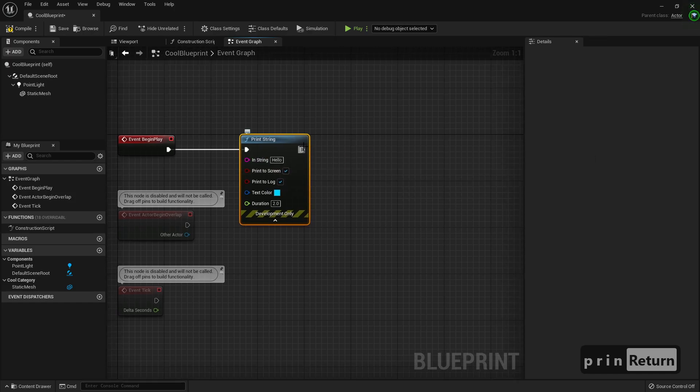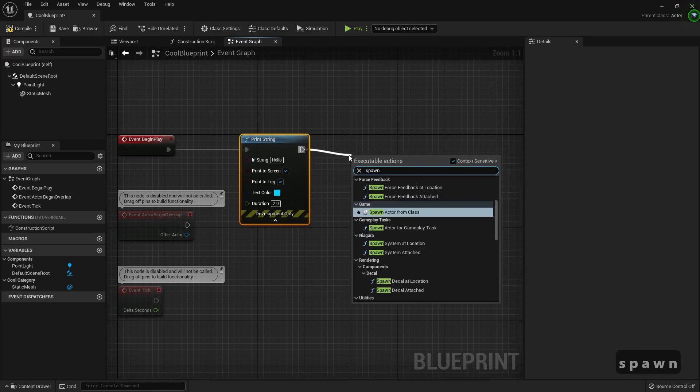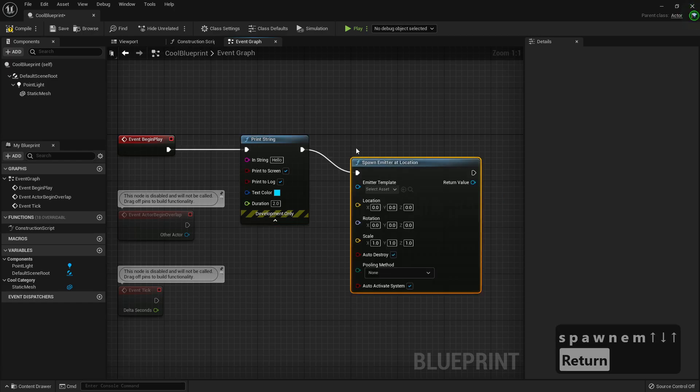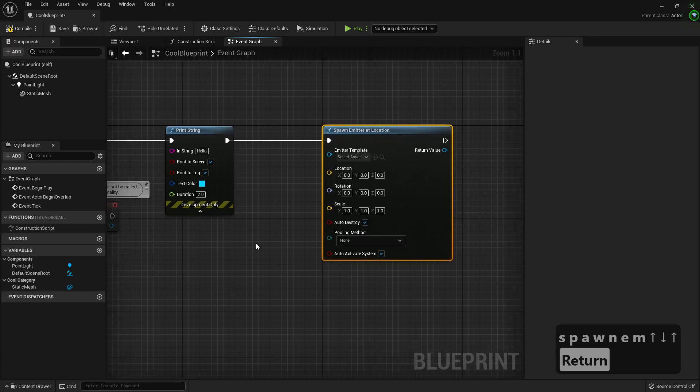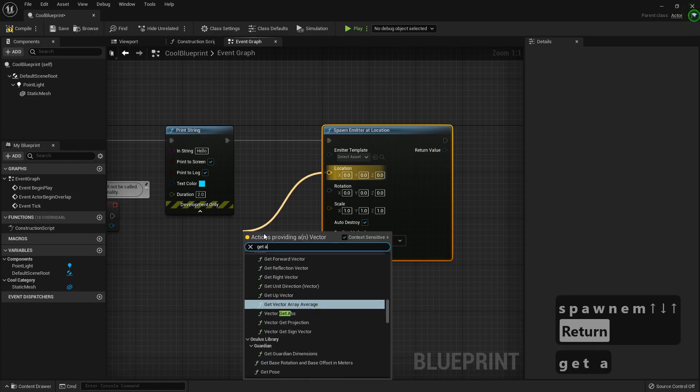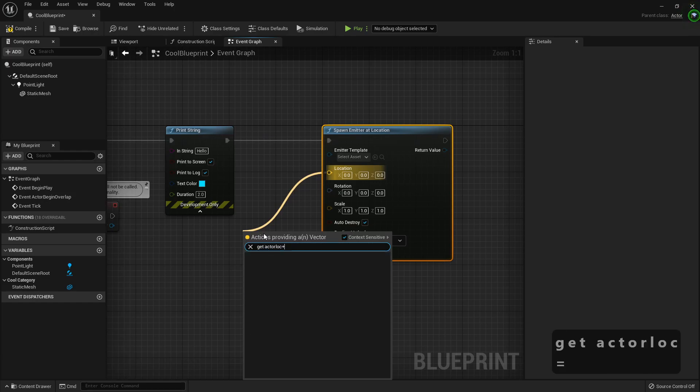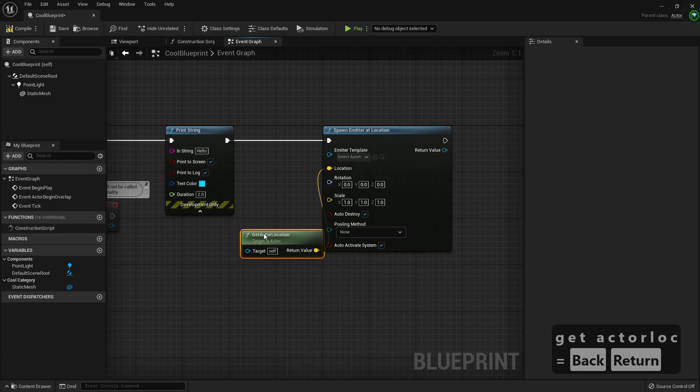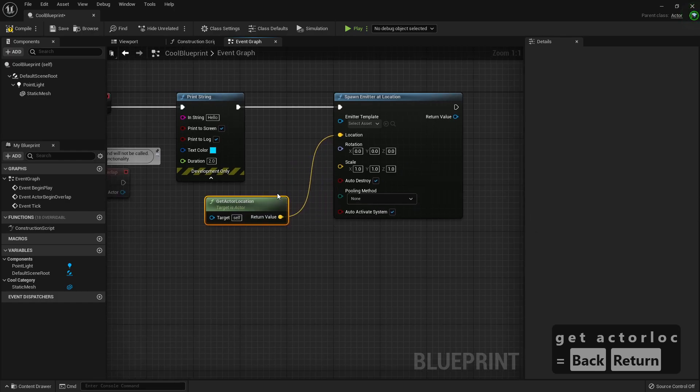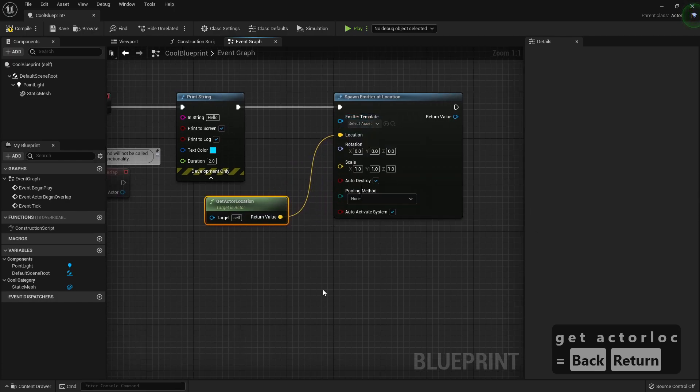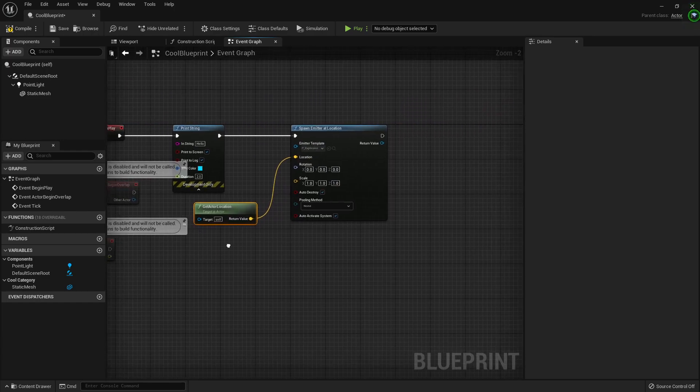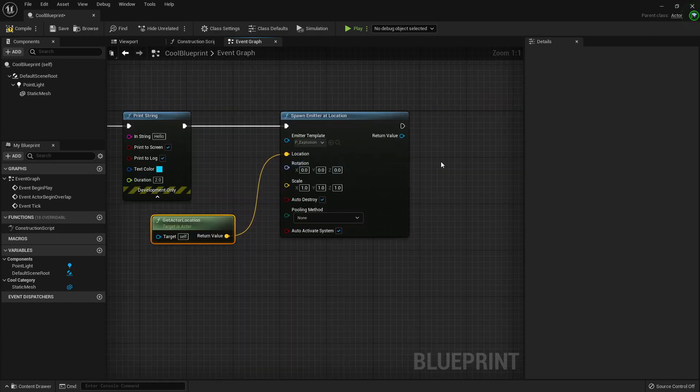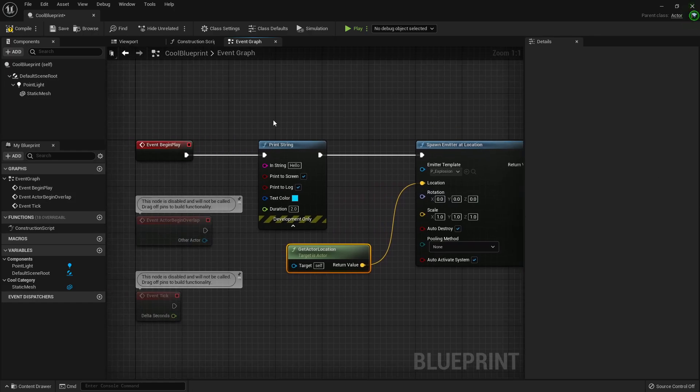Spawn emitter. I can get actor location. I'll destroy. Let me select an explosion. This is a classic, classic explosion.